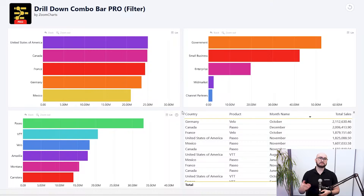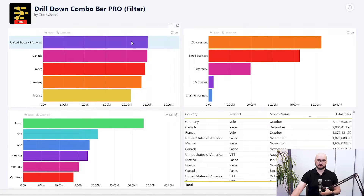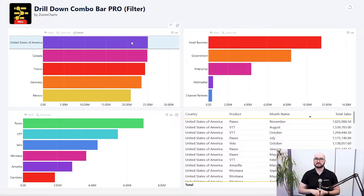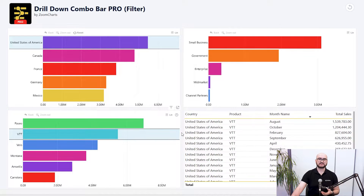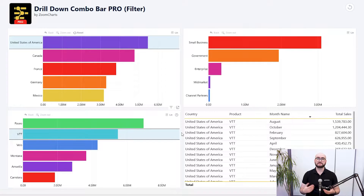Another thing to highlight is that we didn't lose our core functionality, which is seamless cross-chart filtering. With the ProFilter version, if you select a bar, you can see it issues a filter. If we then select another bar on a different visual — for example, choosing a product — you can see that creates a combinational filter, so we're filtering from both visuals at the same time.